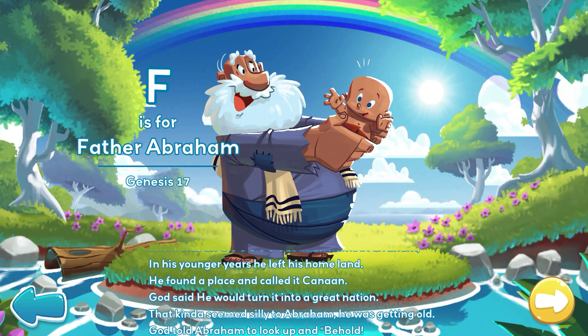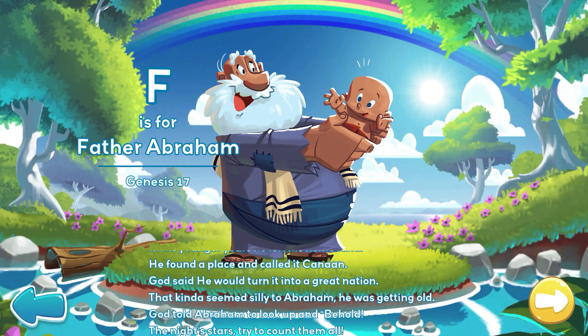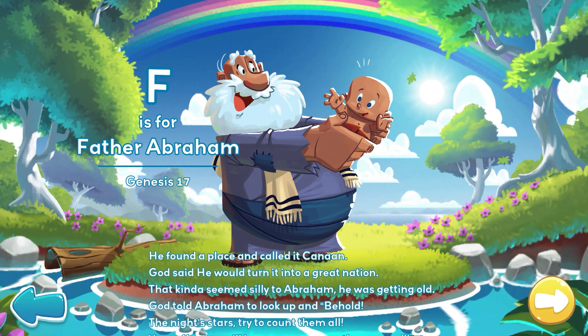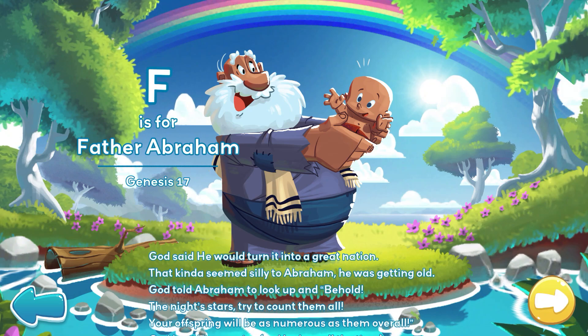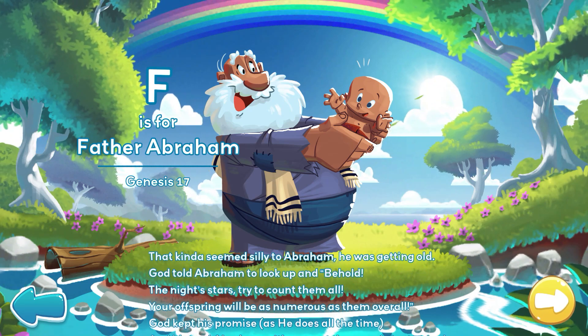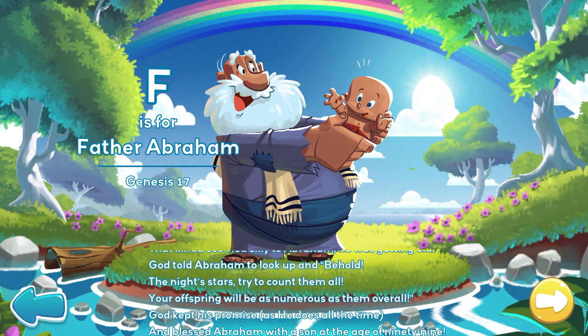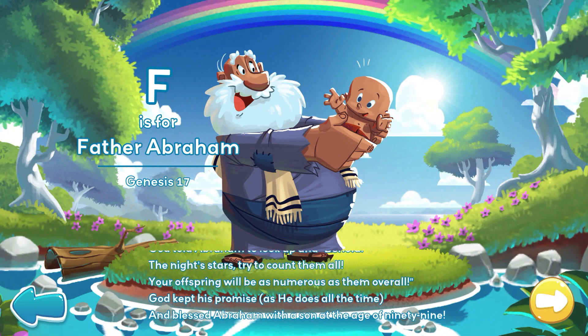That kind of seemed silly to Abraham. He was getting old. God told Abraham to look up and behold the night stars. Try to count them all. Your offspring will be as numerous as them overall.